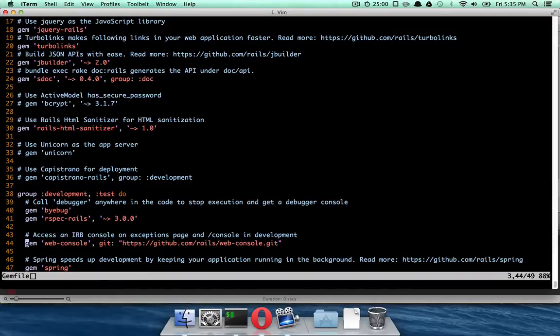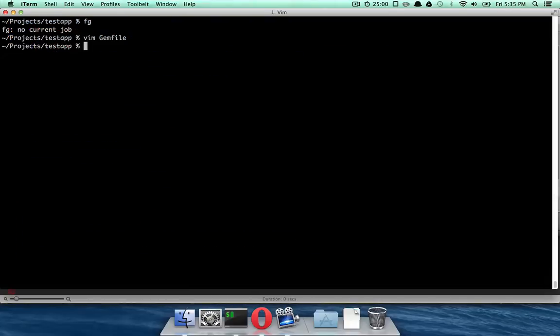But like I said, once Rails 4.2 becomes stable, you will probably not have to worry about that because the latest stable version of WebConsole will probably include those bug fixes.